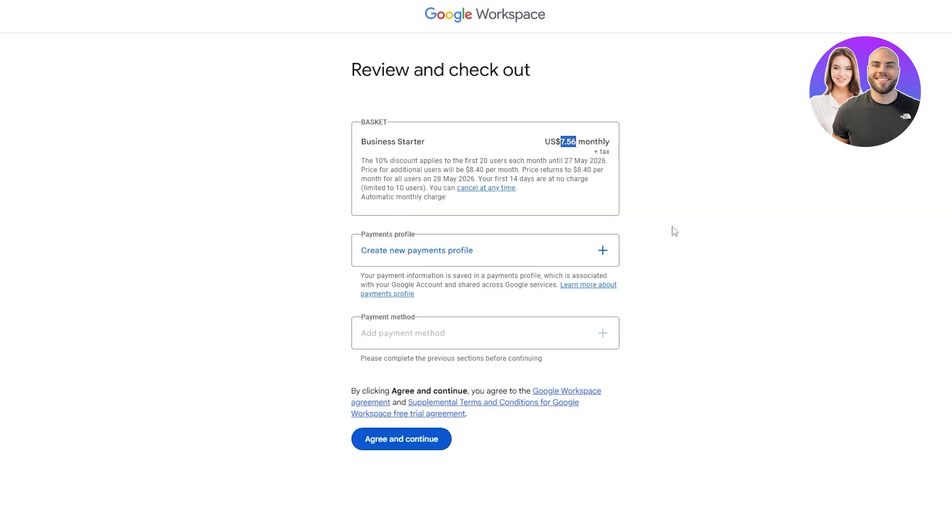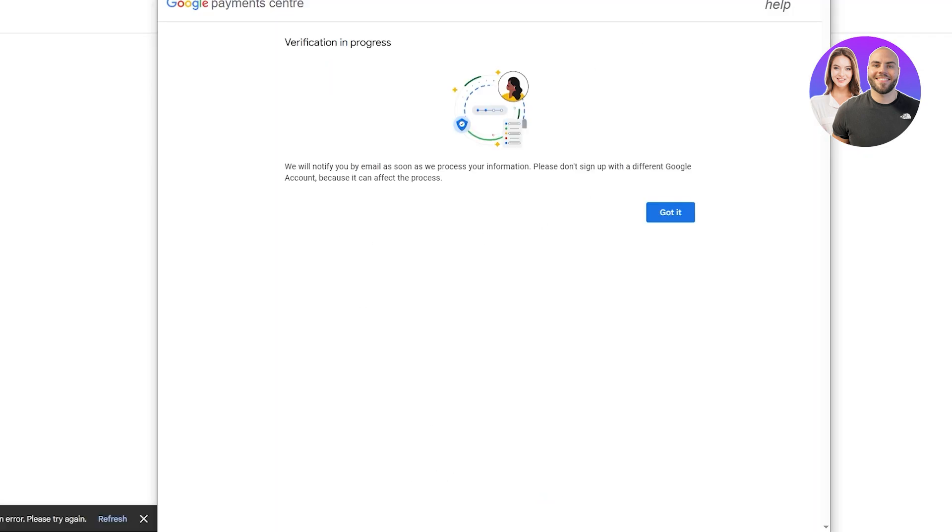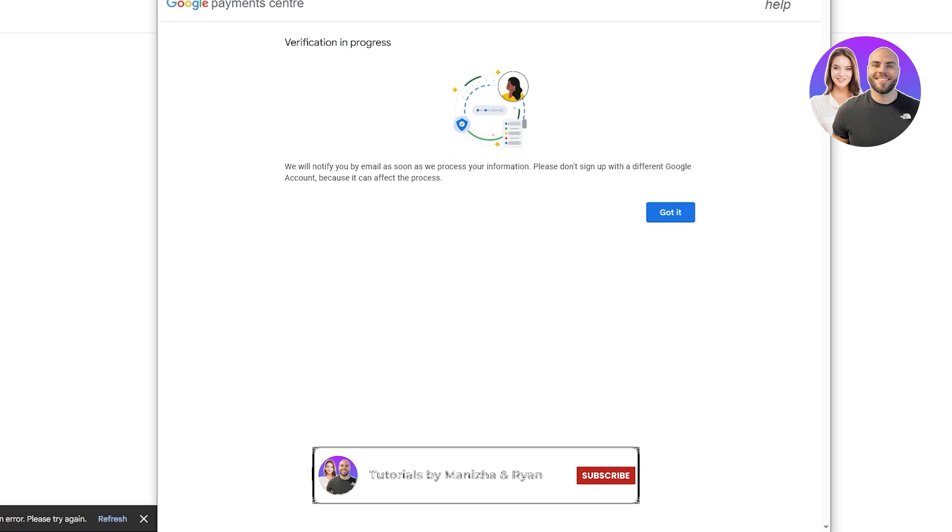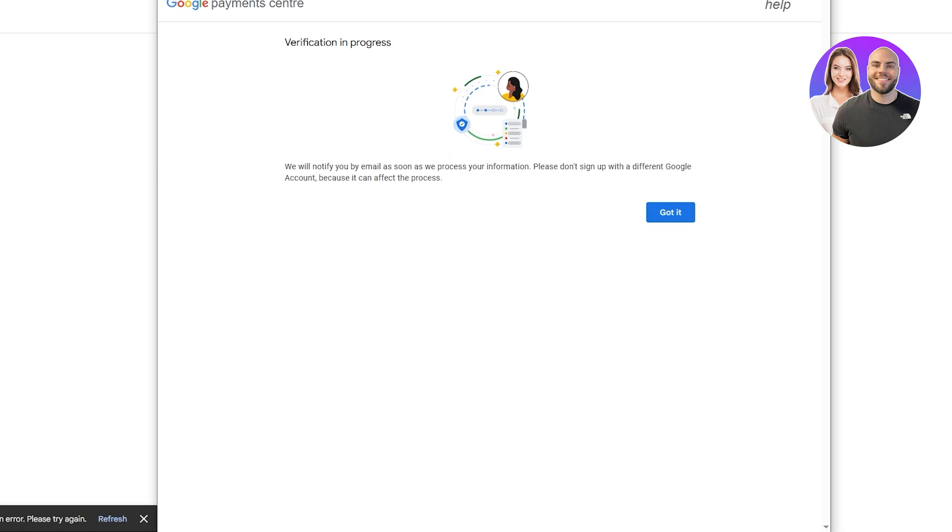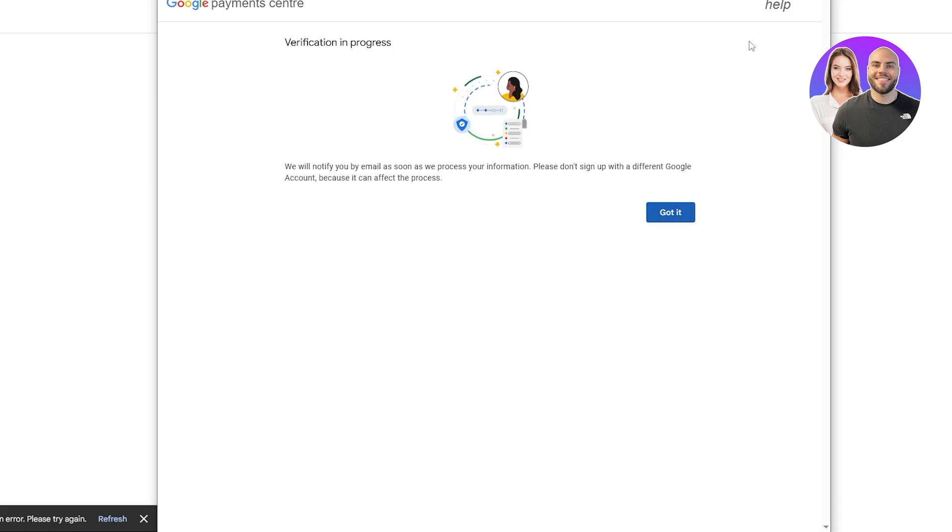I already have a profile and an account, but just for this video I'm going to add a profile and buy this plan. In some cases they might even ask you to have further verification. For me they asked me to verify my ID and my bank card. Verification is in progress. They'll notify me as soon as it's done and we should be good to go.